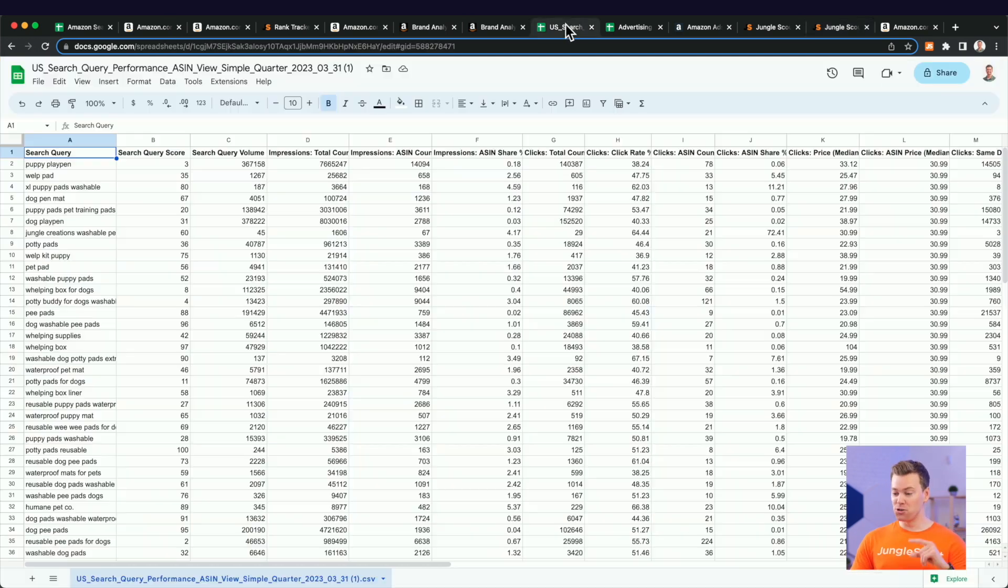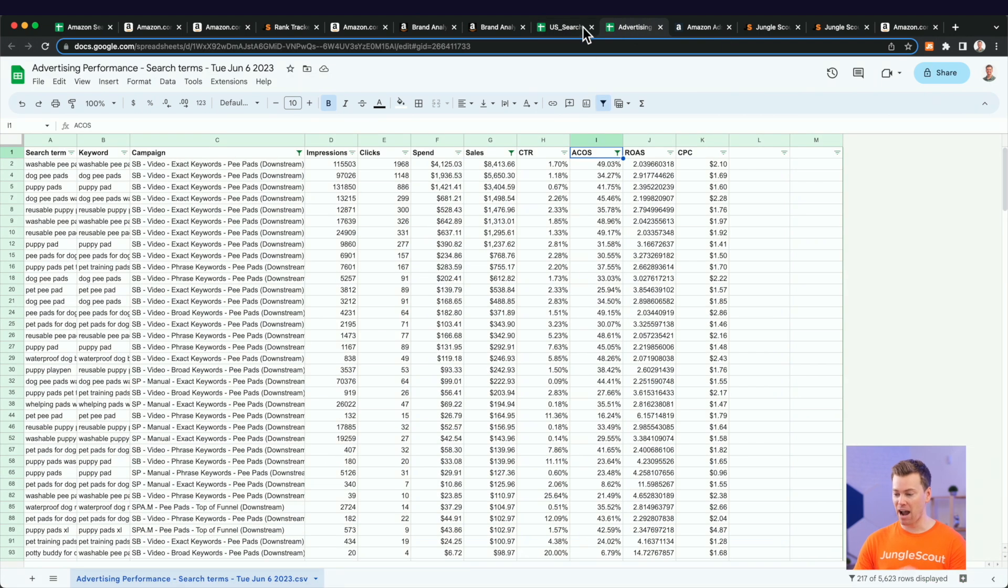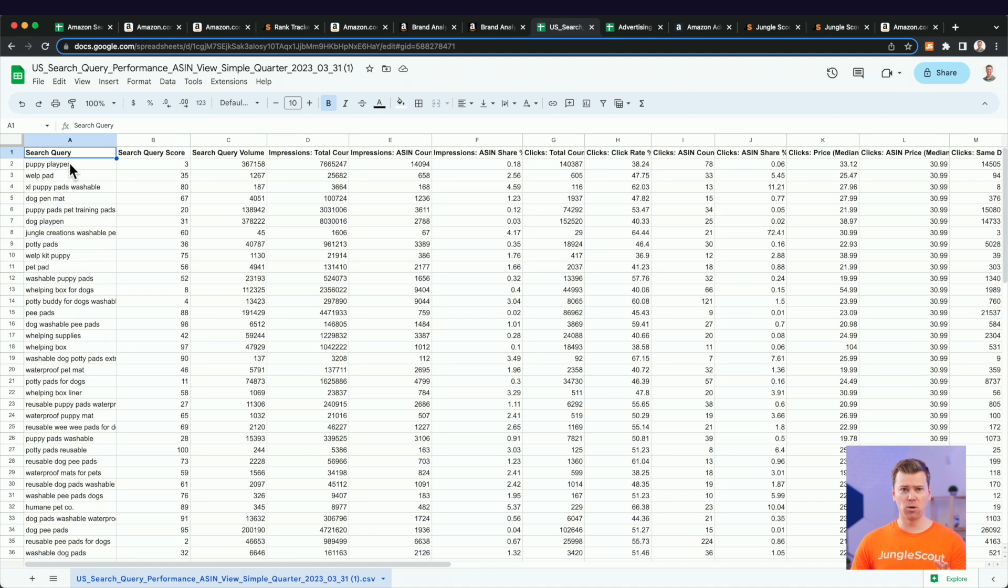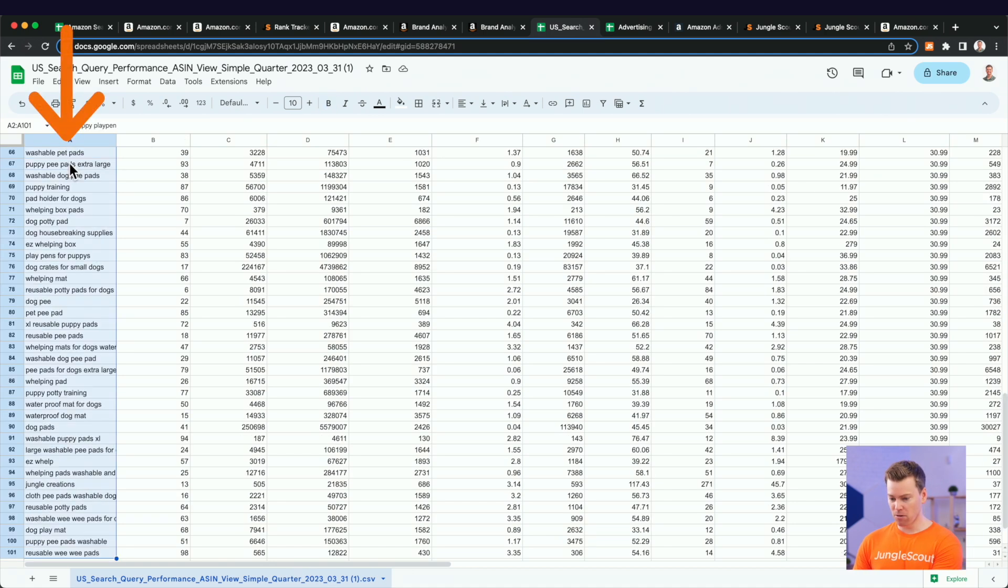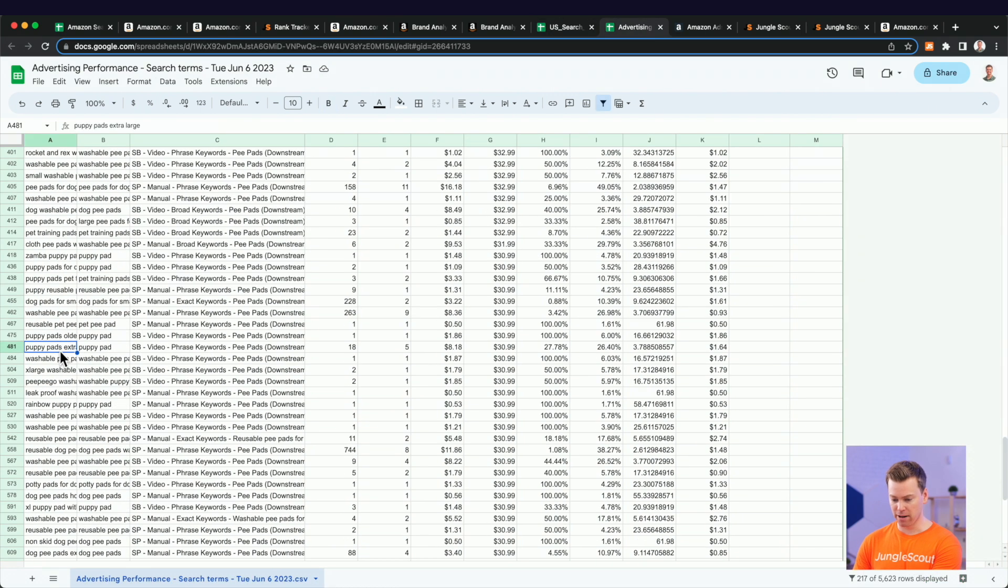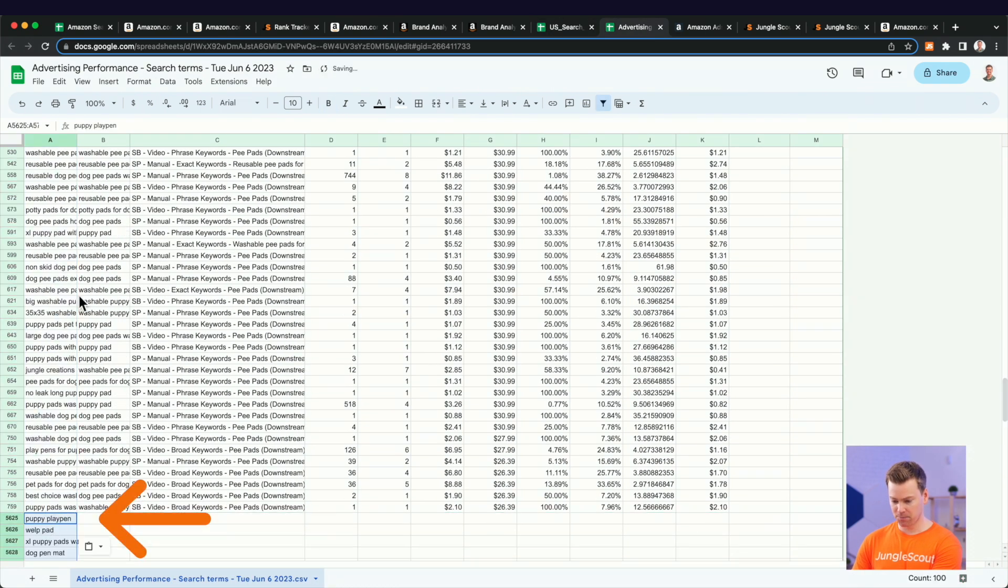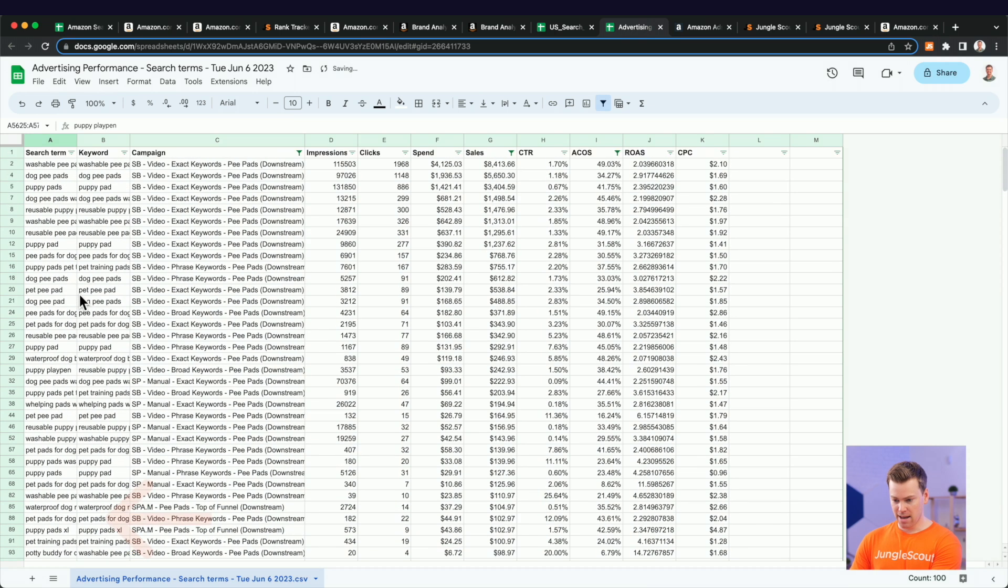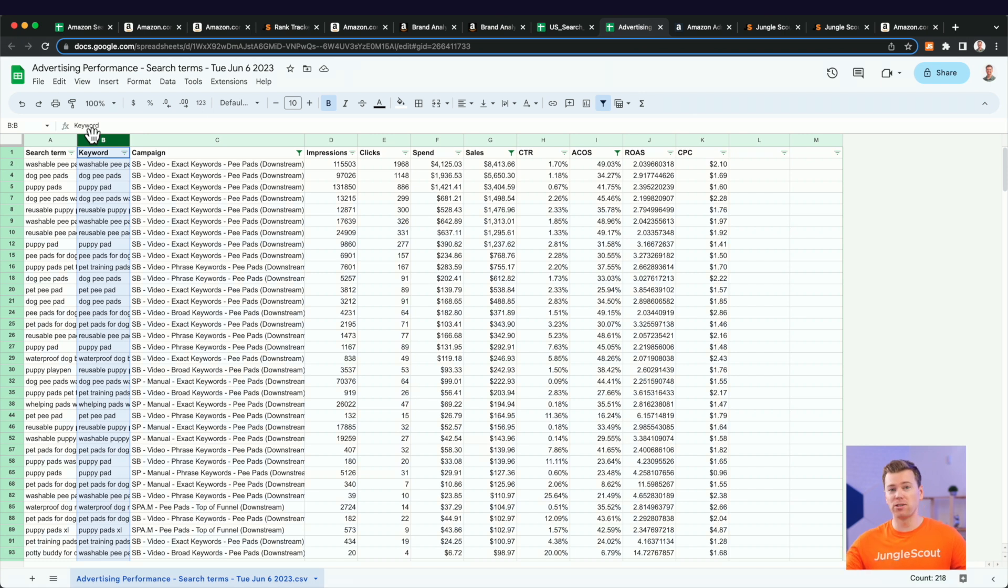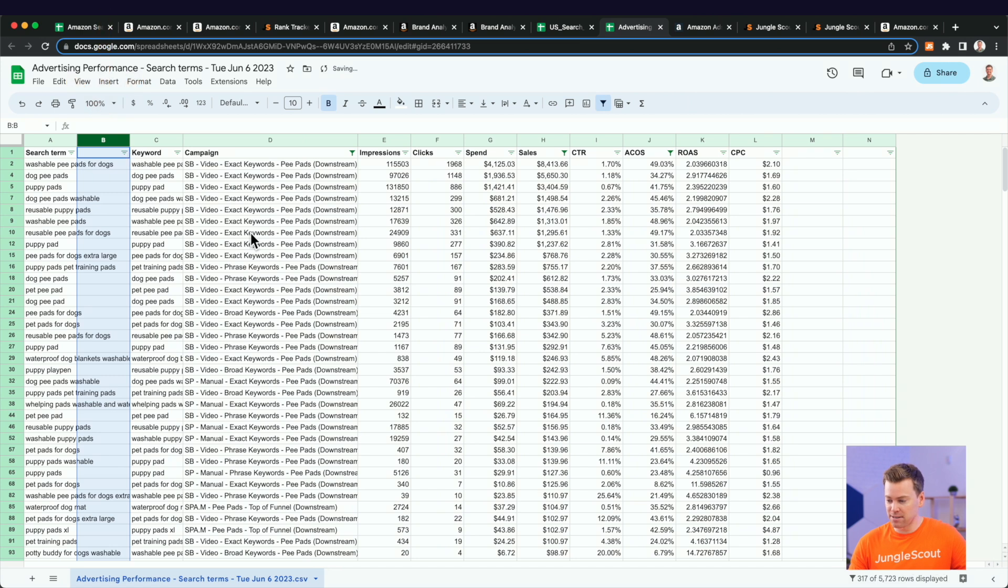Now, remember, we do have these two other reports that we made earlier, the search query performance and our advertising report. What I actually want to do now is it doesn't matter which list you start with is copy over one set of keywords into the other file. And I'm going to paste that in here. And then essentially, just like we did in Jungle Scout, I want to find search terms that have at least four words. I want to find those long tail keywords.